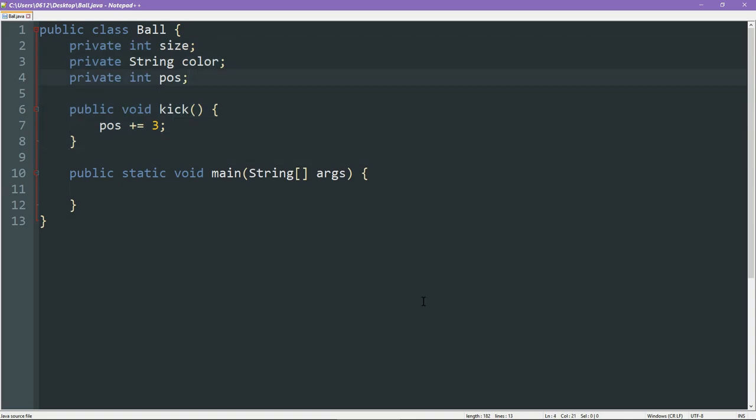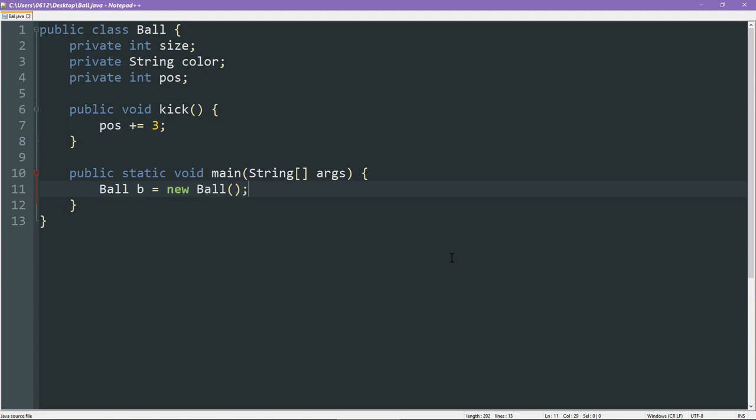Even with just this, we are already able to instantiate our class, like so. Essentially, instantiating a class is like creating a new variable. But when you're instantiating, you have to say new and just name the object that you want to create. And there you go. B is now an instance of ball.